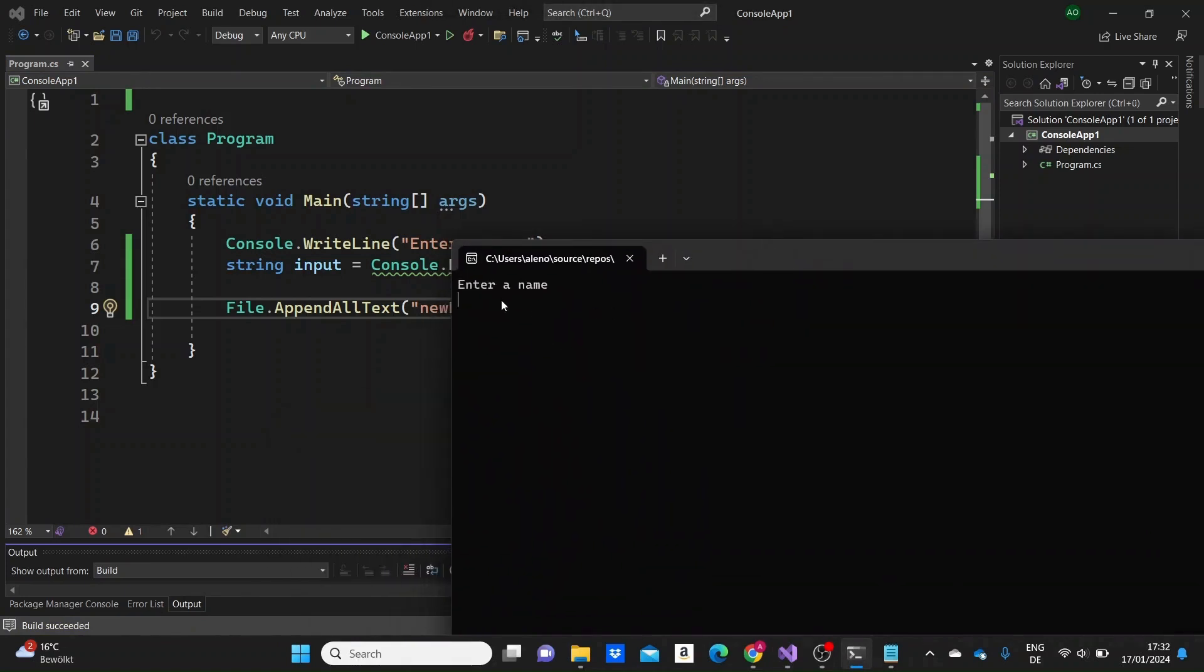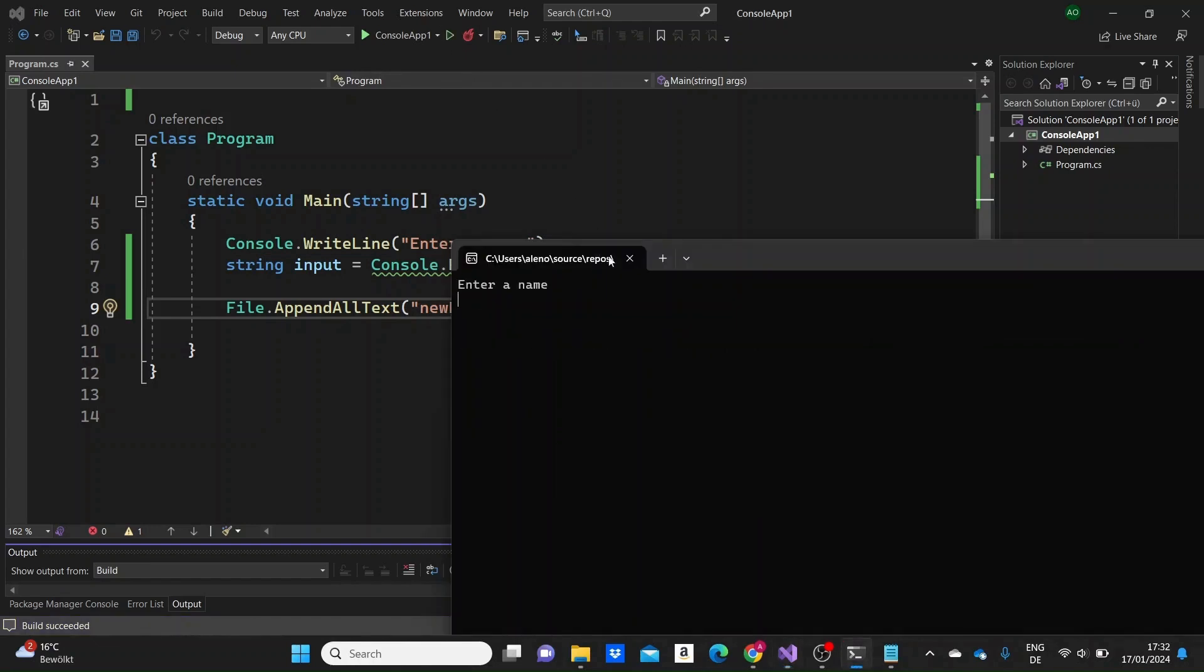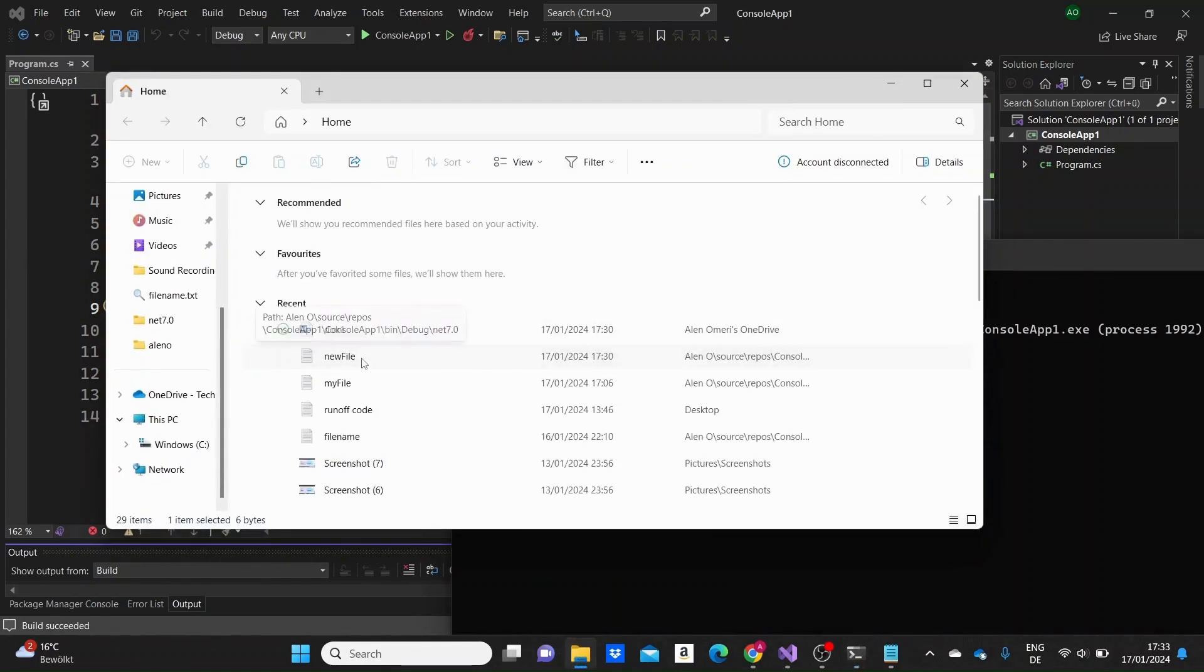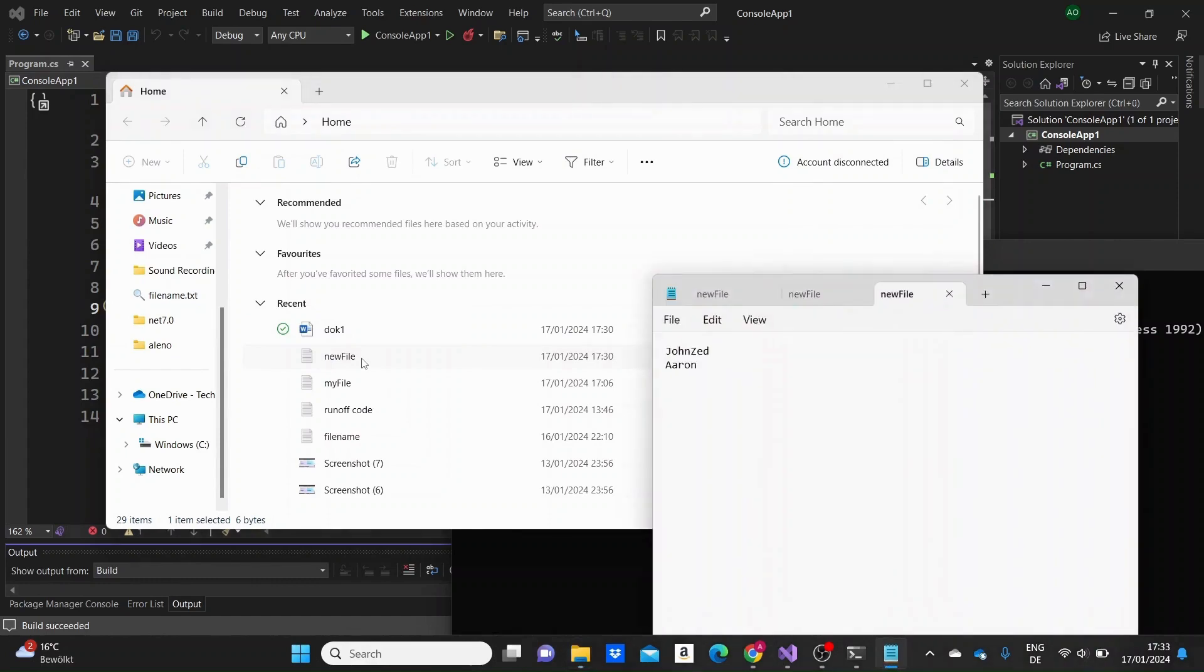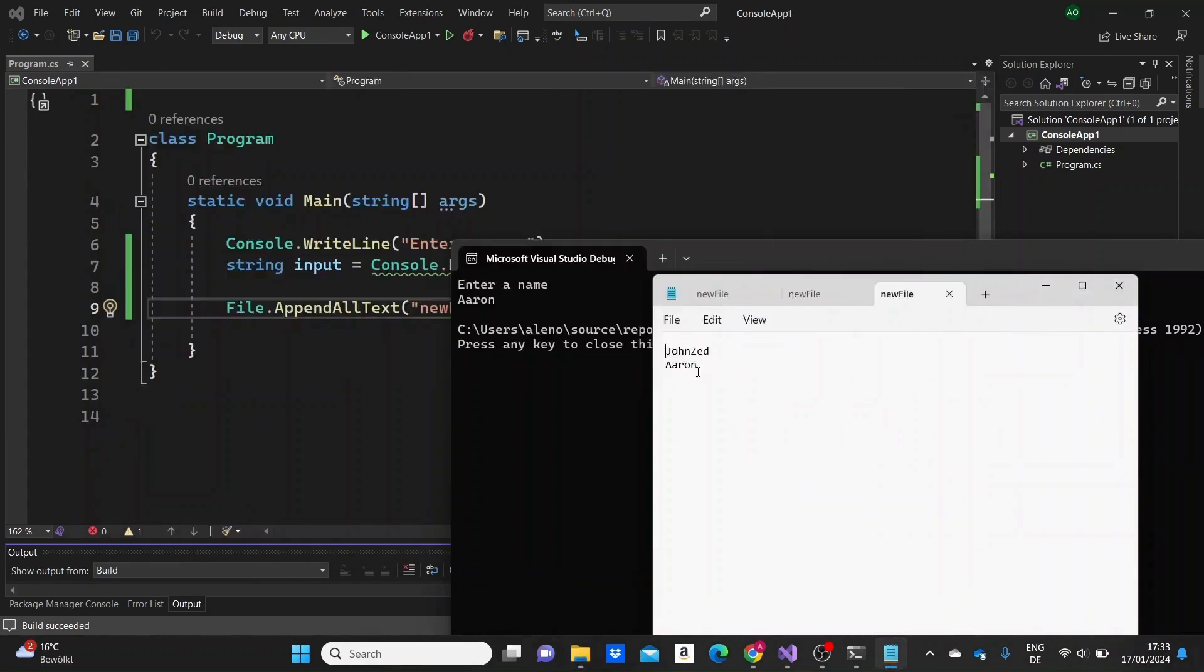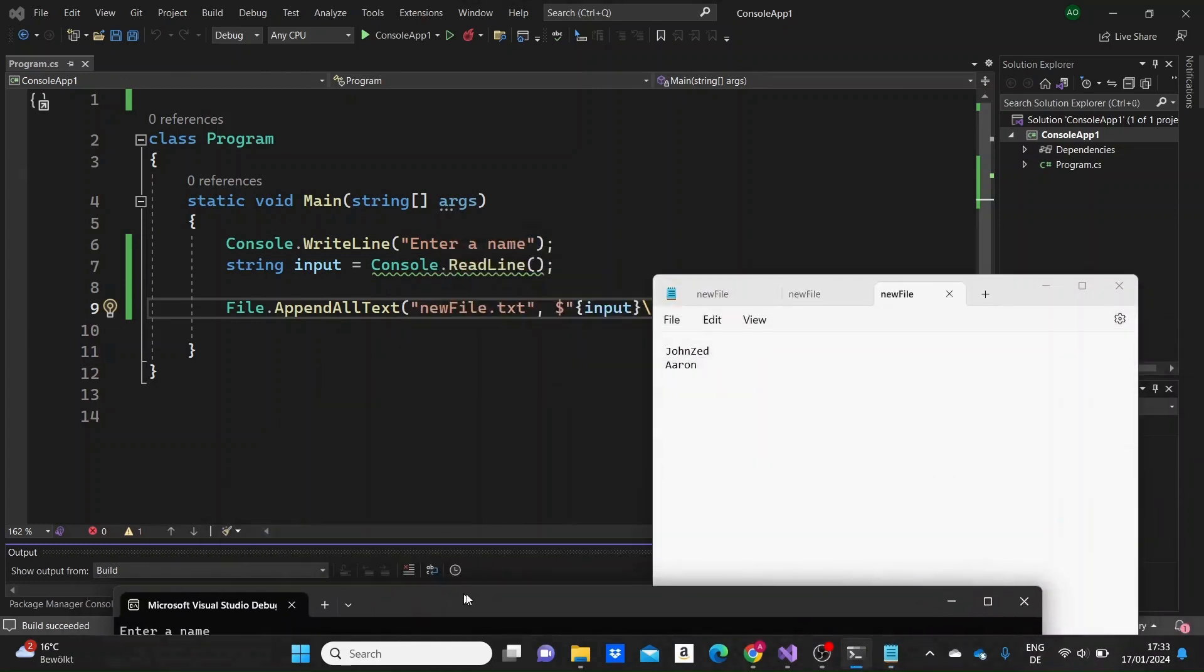So let me just add another name, like Zed. I'll run the program again, and I'll input another name, like Aaron. Run the program here, and then just find the file. Here, what we see here, we see that Zed was imported after John, but without a space, and then Aaron was saved in a new line.